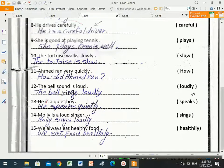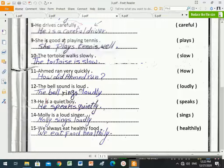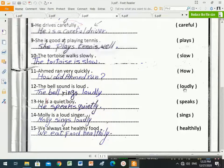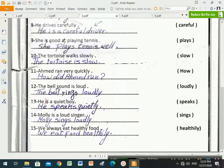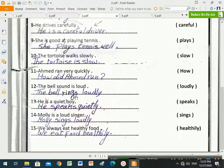Number twelve: 'The bell sound is loud.' Between brackets is 'loudly'. Here 'is' is the verb to be, so 'loud' is an adjective. 'Loudly' is an adverb. We need to put an action verb in the sentence because adverbs describe action verbs. The answer is: 'The bell rings loudly.' We replace the verb to be with 'rings'.